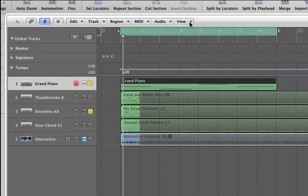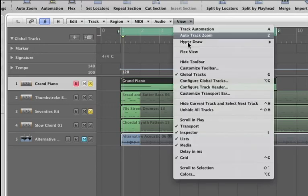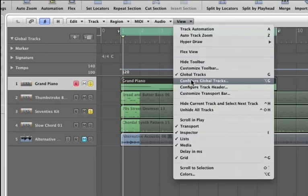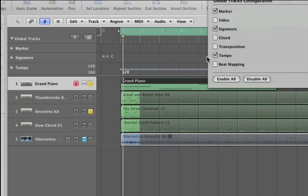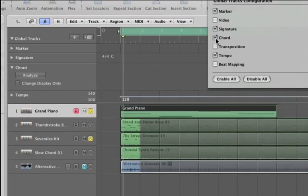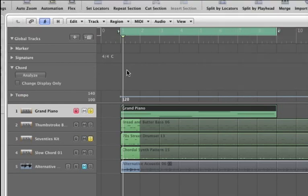If you go up to View, configure Global Tracks. This chord thing right here. Click on that. Done.